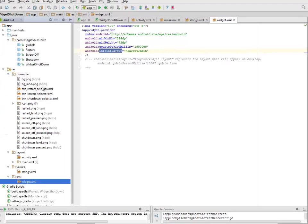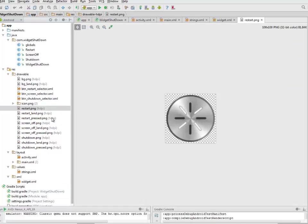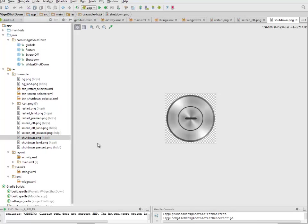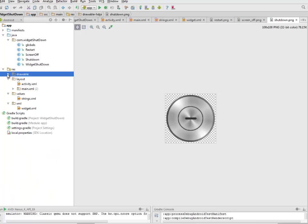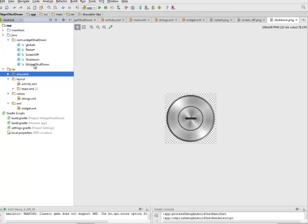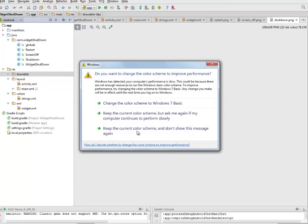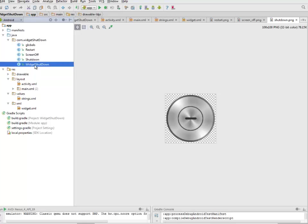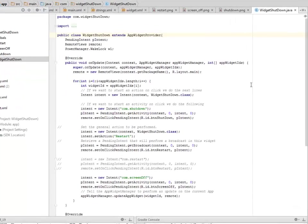Let's look at the drawables where we have the restart.png, we have the screen off.png, and we have the shutdown.png. I'll be actually uploading the source code to my GitHub account so that you can either clone it or download the zip file. We'll be going straight to the Java class where we have the different classes. We'll talk about the widget shutdown, the shutdown class, the screen off and also the restart and globals class.